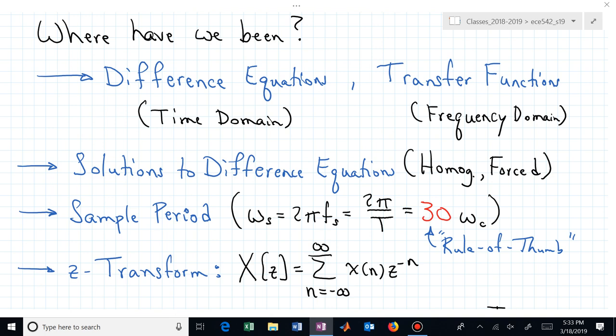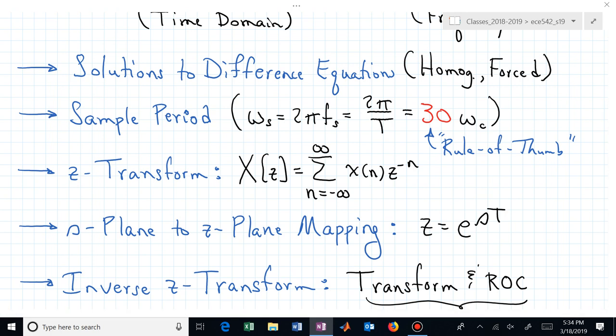Here's a bit more about where we've been. We've talked about difference equations and transfer functions — the time domain and the frequency domain. We learned how to solve those difference equations, whether homogeneous or natural solutions, or forced by some excitation. We also became more comfortable with the notion of how fast to sample — what's our sampling period — and that's just a rule of thumb.